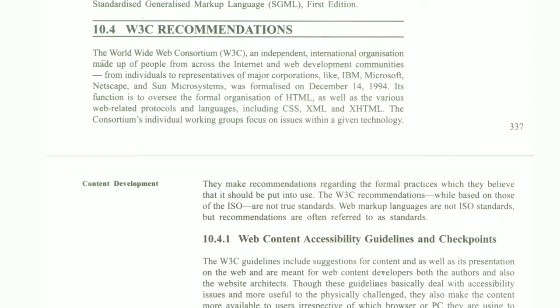What is this? The World Wide Web Consortium, that is W3C, is an independent and international organization made up of people from across internet and web-developed countries. It includes individuals and representatives of major corporates like IBM, Microsoft, Netscape, and Sun Microsystems.